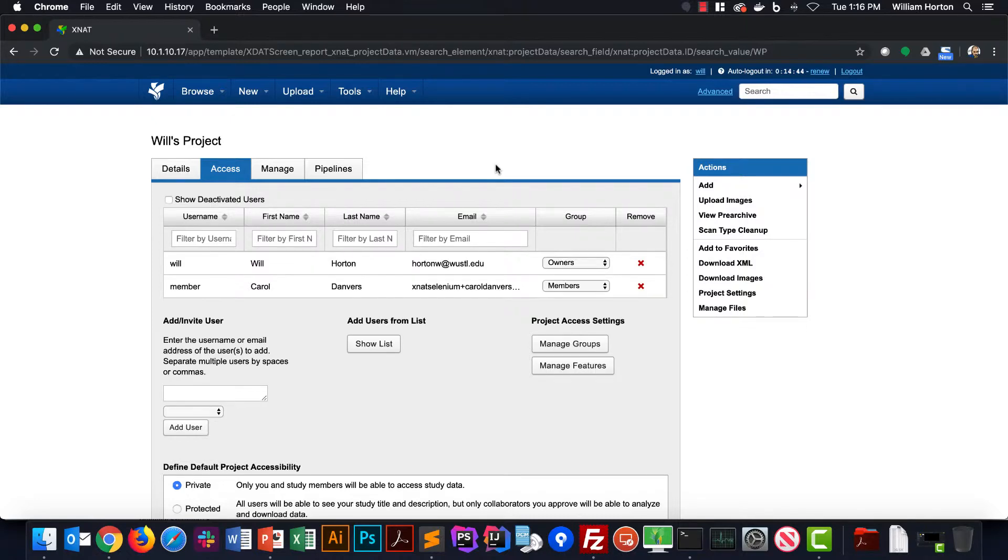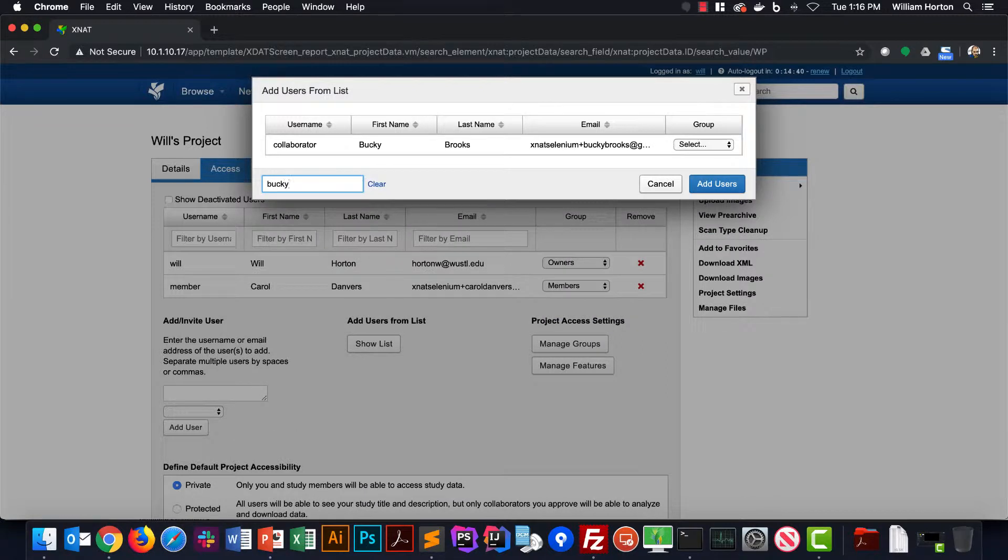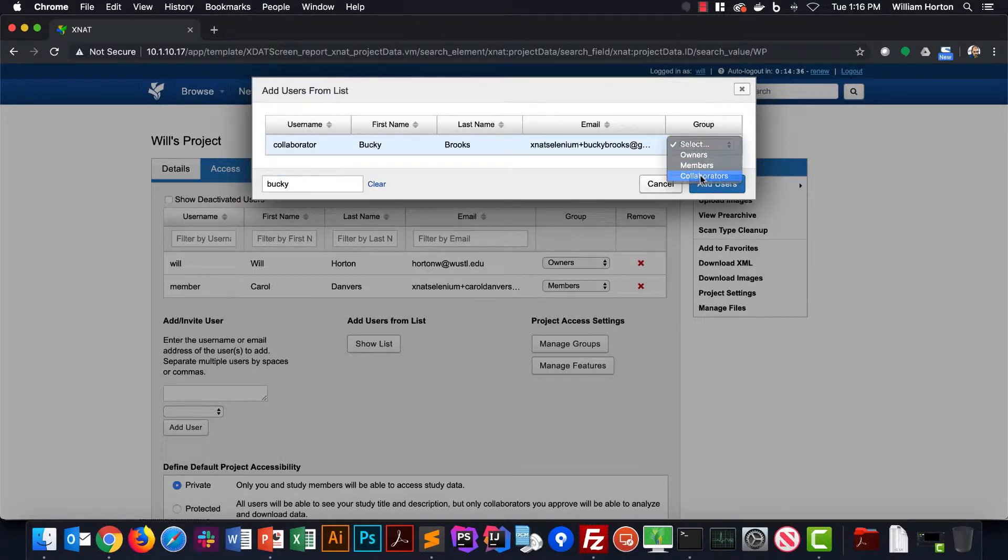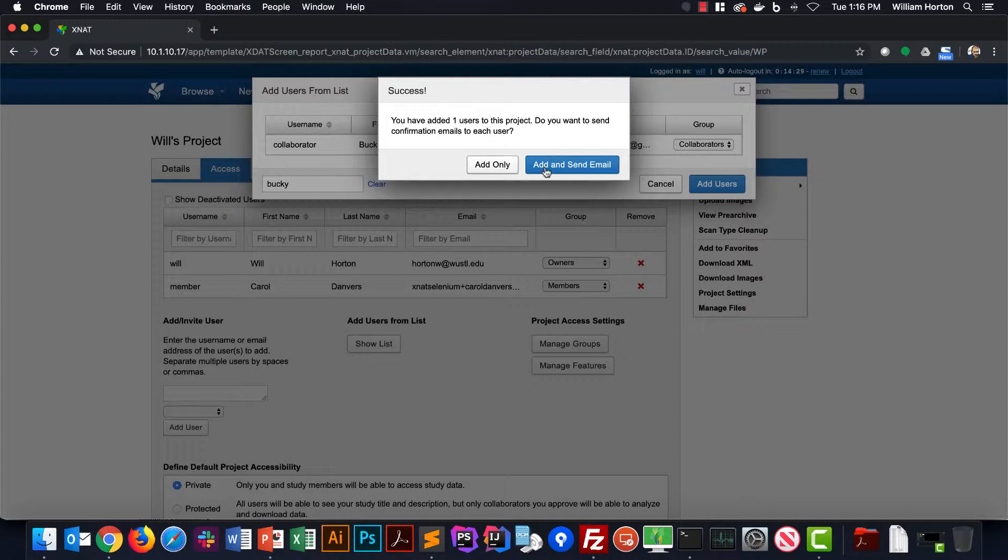Likewise, I can search for Bucky and add him as a collaborator. He'll be able to see the data and share it into his own project, but he won't be able to edit or delete any data in my project.